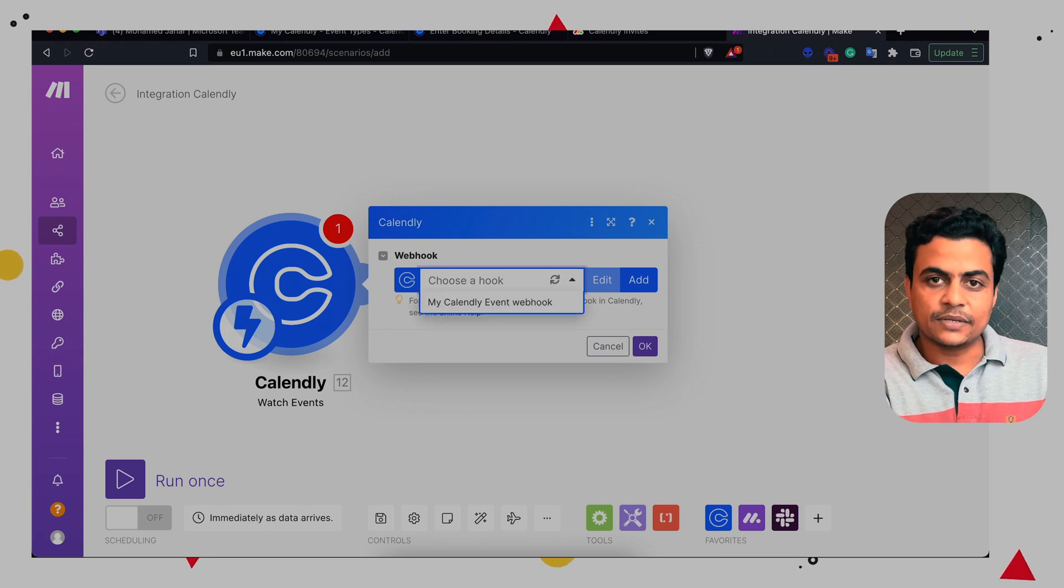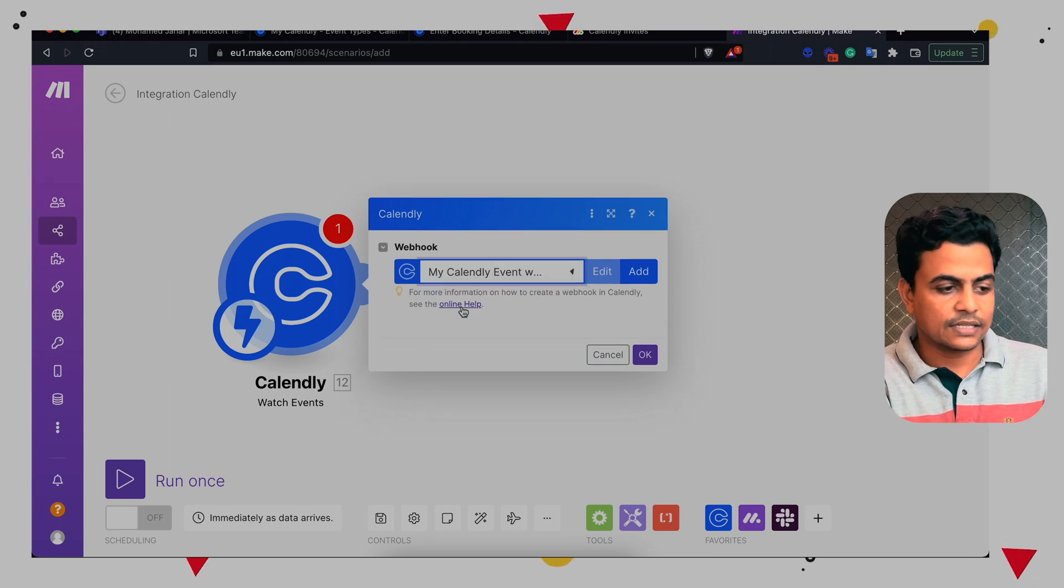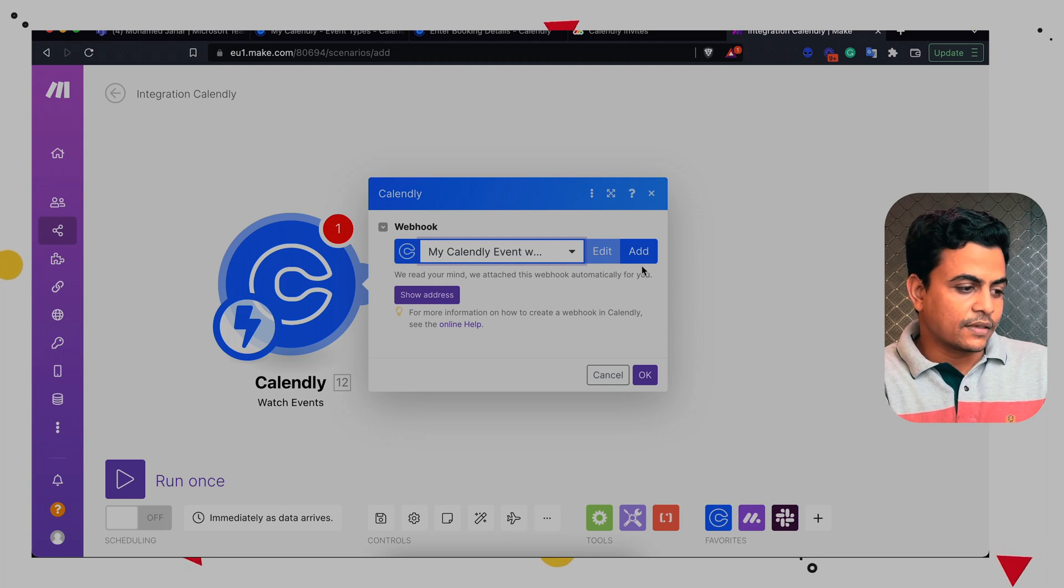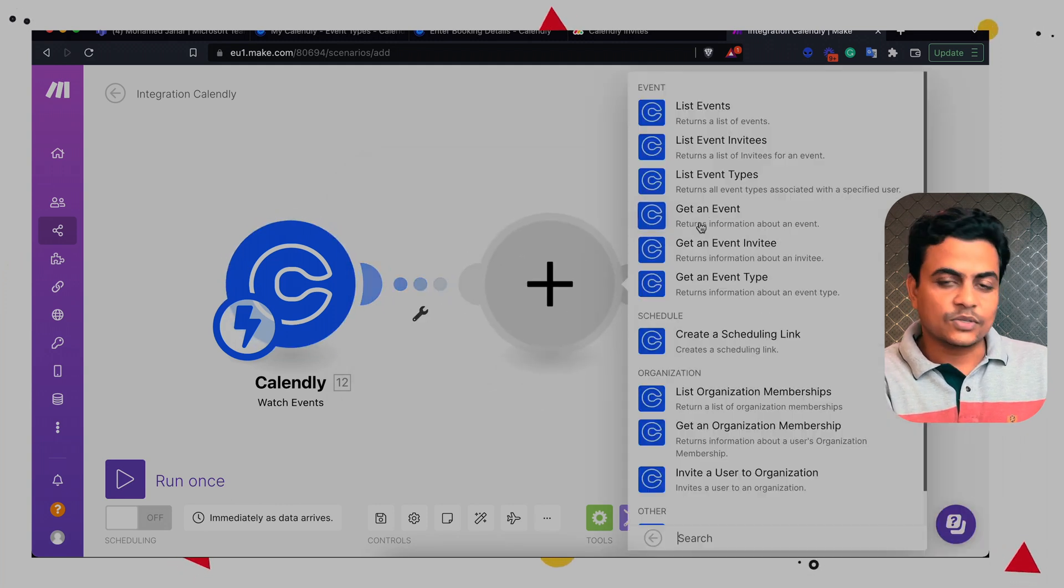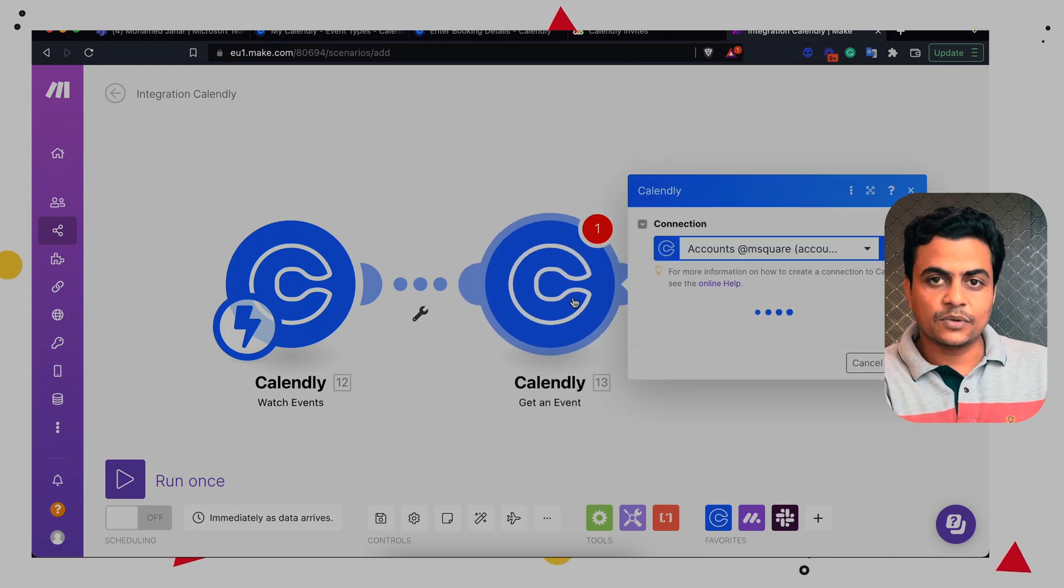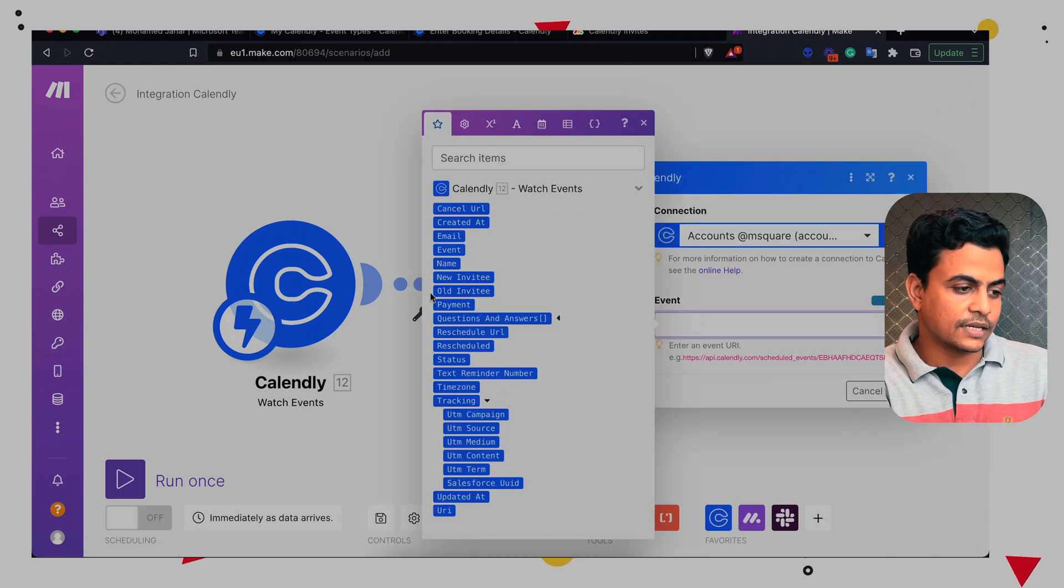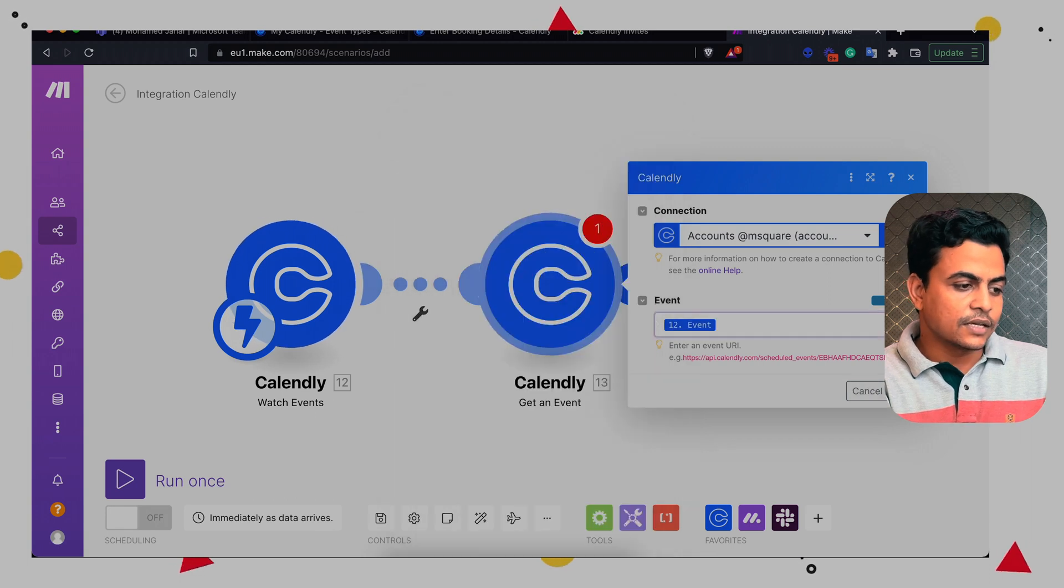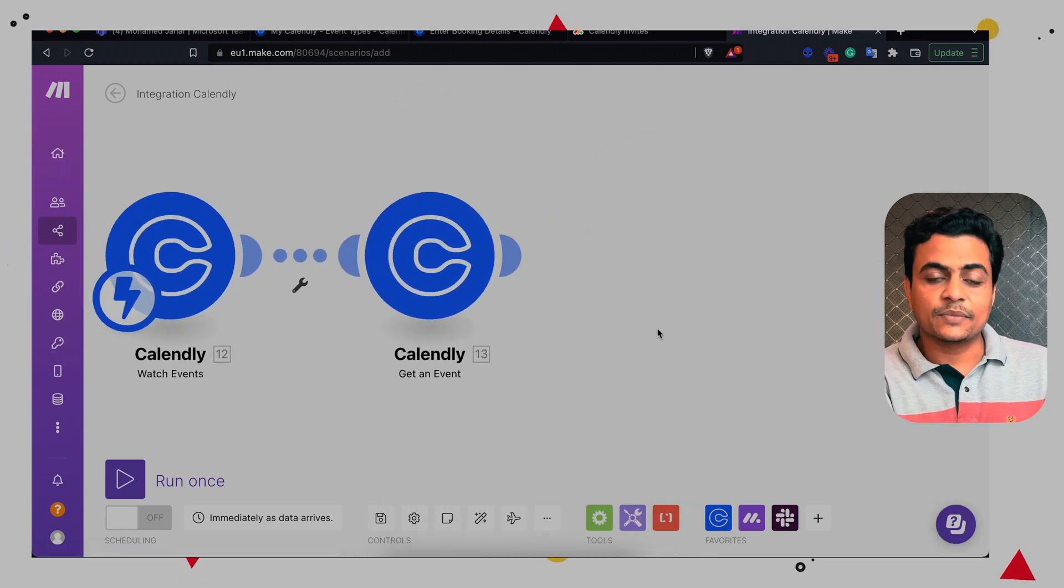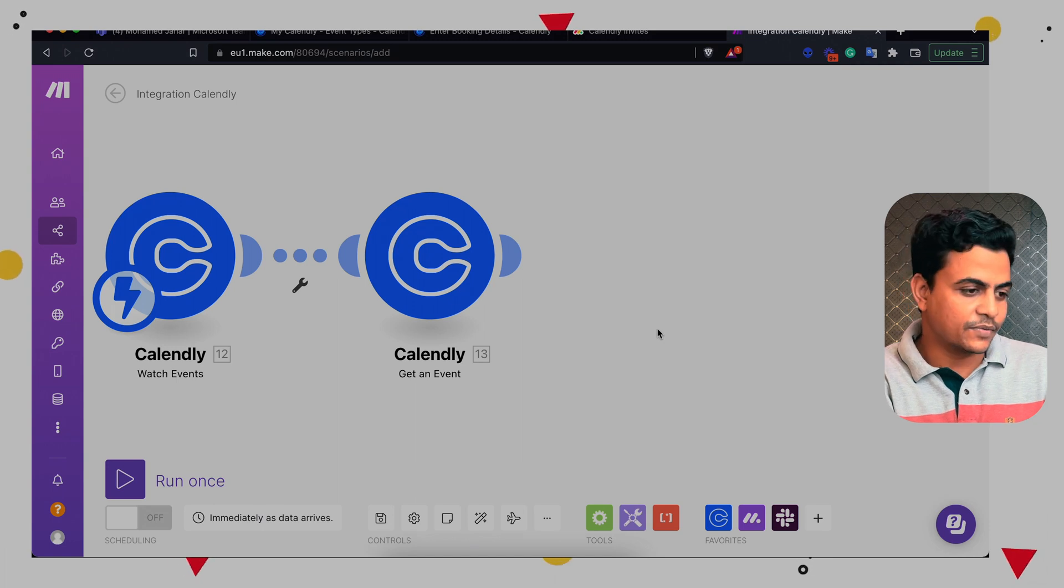Now I have already established a connection with my Calendly. In case if you have not, then you can click on add. After that, I'll be using a module called get an event. So get an event will give me more information about my meeting. I have to map the event ID from here. So I can get the meeting URL, the meeting start name and start date and time and a couple of other information.